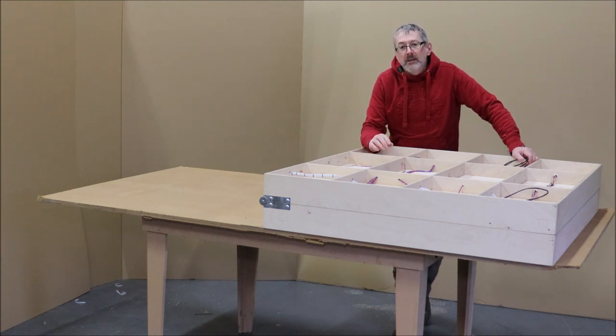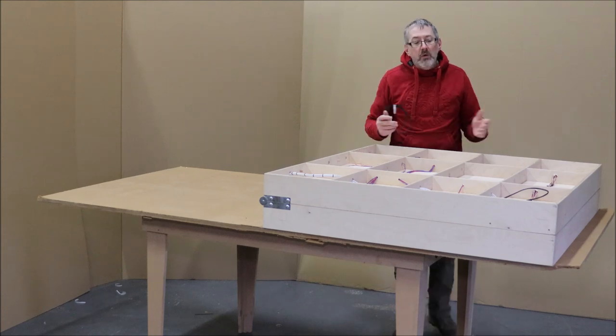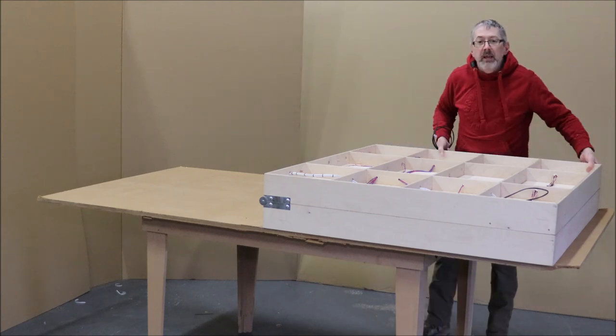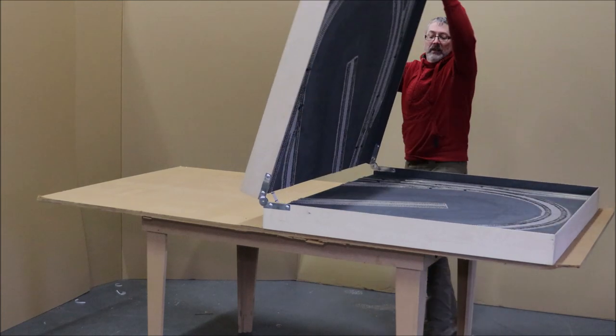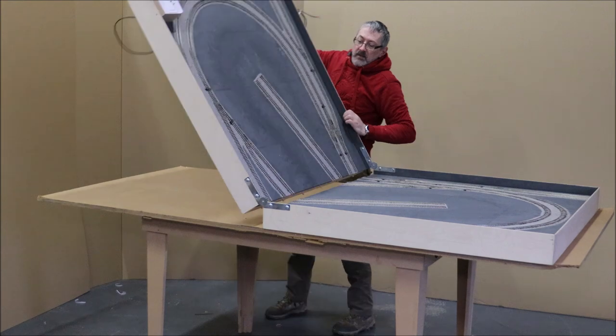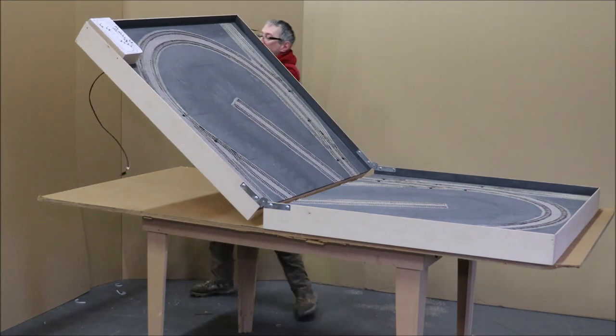Everything is pre-wired, the track is fitted, and it's all ready to go. It's just a simple case of literally unfolding it like this.